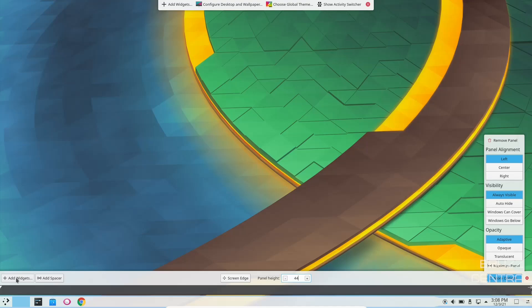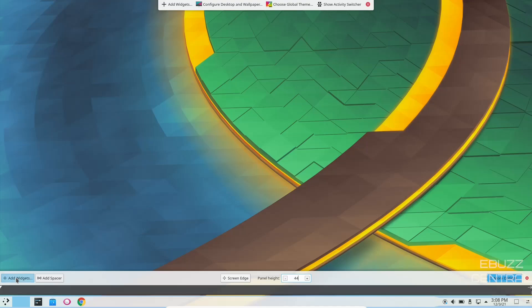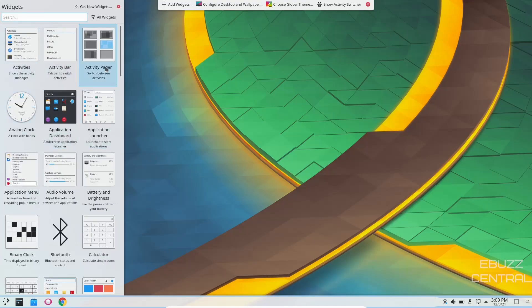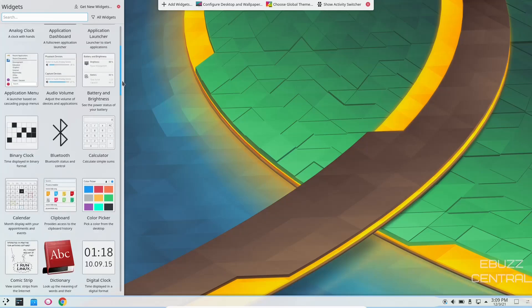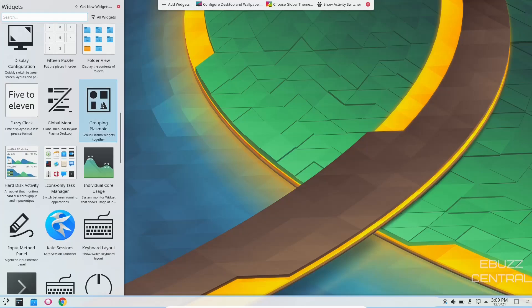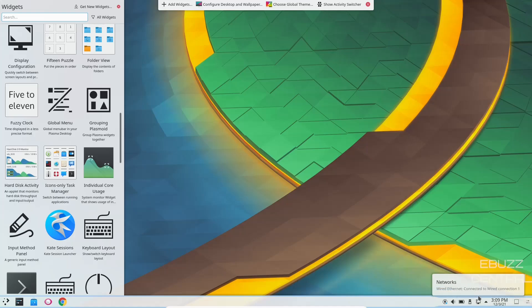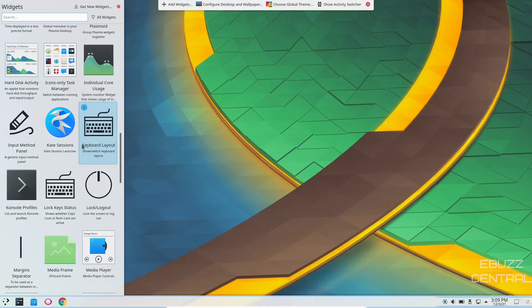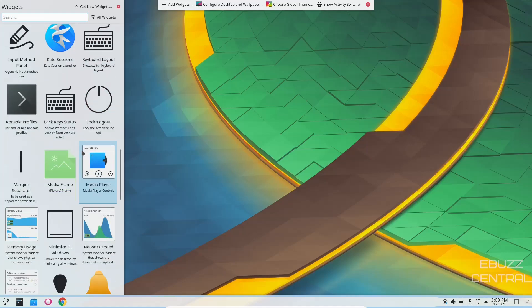And then of course, over on the left, you can add widgets. Just click on that. Once those populate, you can search and find the widget that you want. You can just click on it, drop it. You either put it on your desktop, or you can put it down here in your system tray. And of course, like before, if you can't find the widget that you're looking for, all you got to do is go up here to get new widgets.